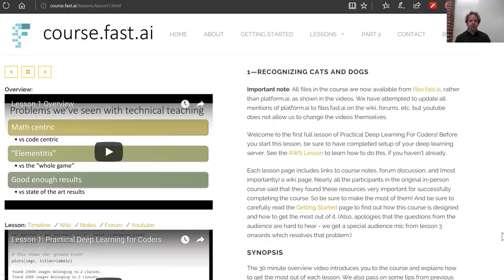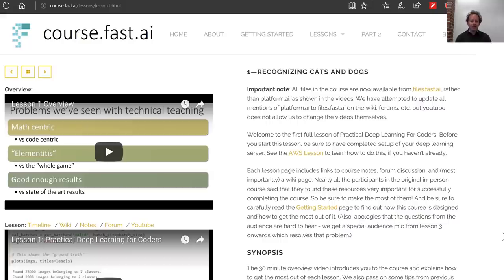Hi everybody, welcome to practical deep learning for coders. This is part one of our two-part course. I'm presenting this from the Data Institute in San Francisco. We'll be doing seven lessons in this part of the course; most of them will be about a couple of hours long — this first one may be a little bit shorter.